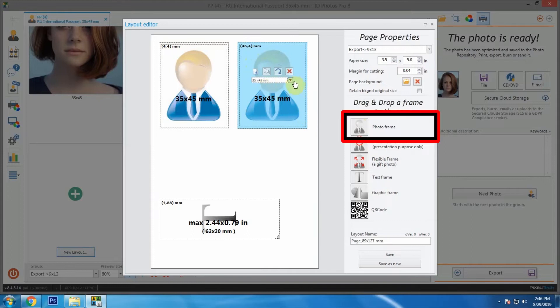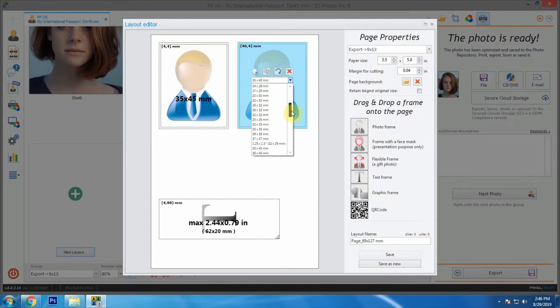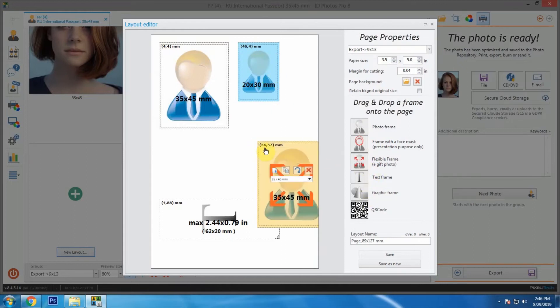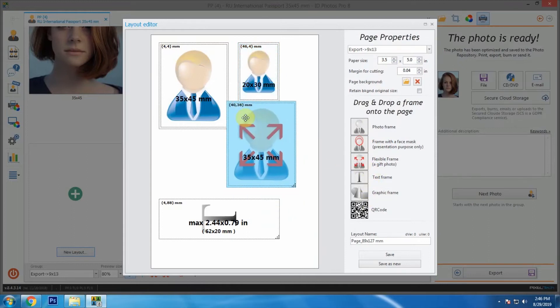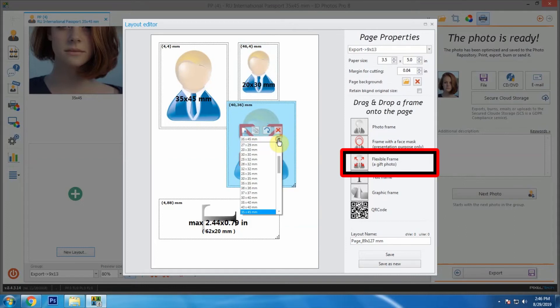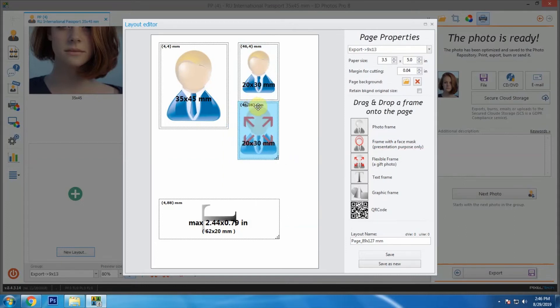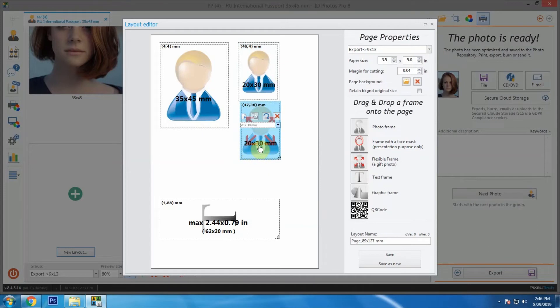Just drag this one with four directional arrow named flexible frame and change it to 20 by 30 mm.